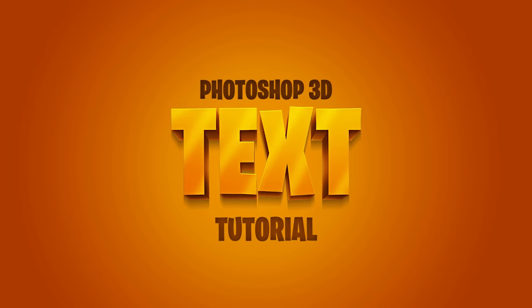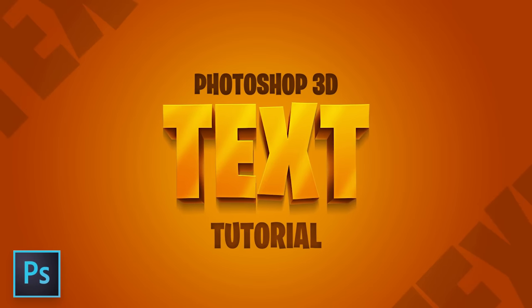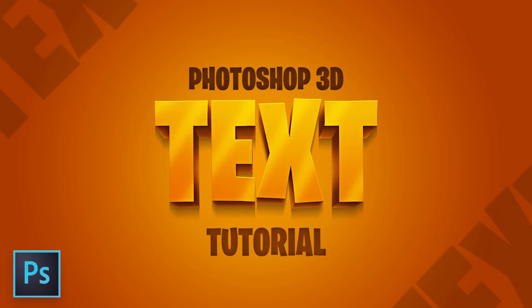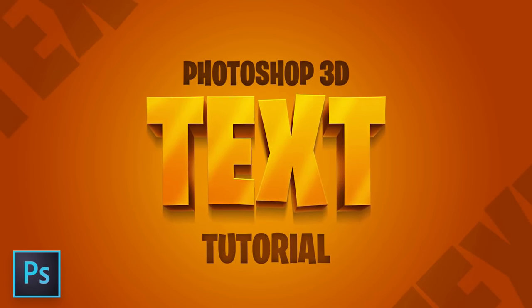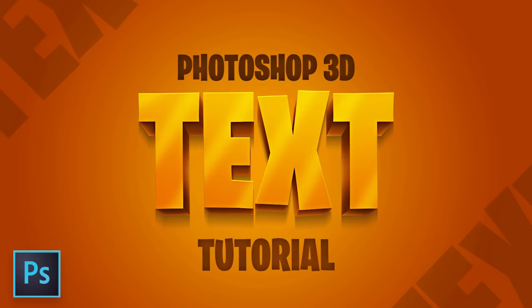Hello and welcome back to another Photoshop tutorial. Today we're taking a look at how to create 3D text inside of Photoshop using very simple but effective techniques.